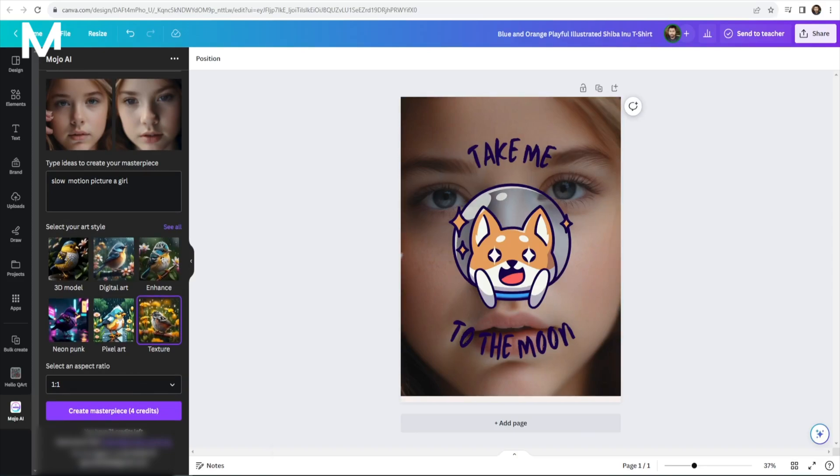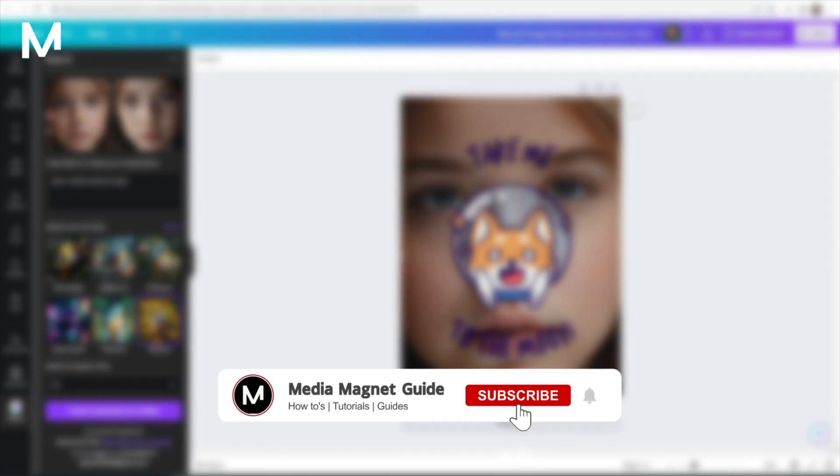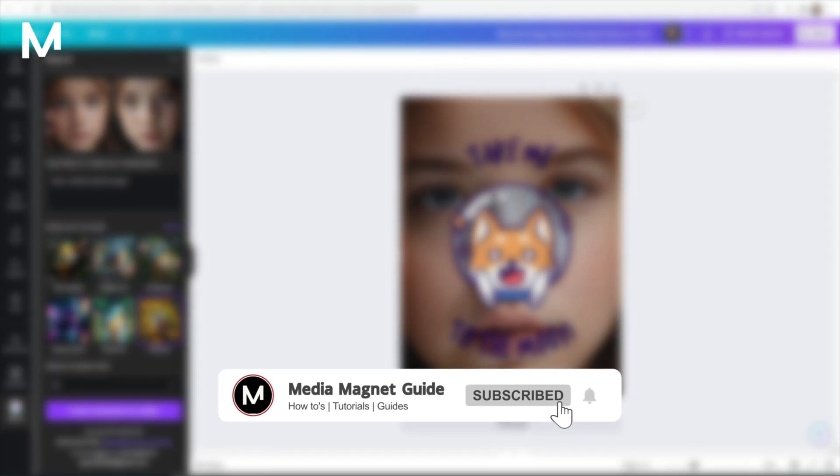If you found this video helpful, please take a moment to like, comment, and subscribe with notifications.